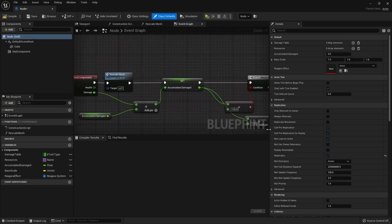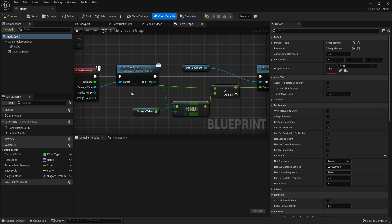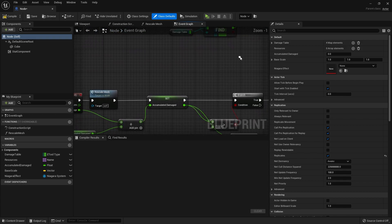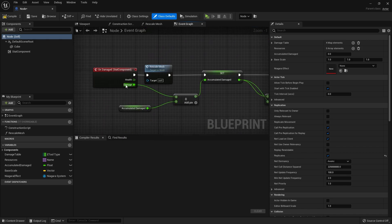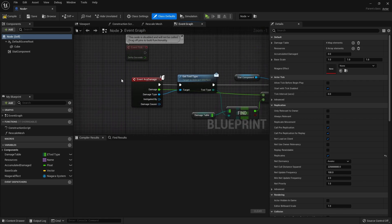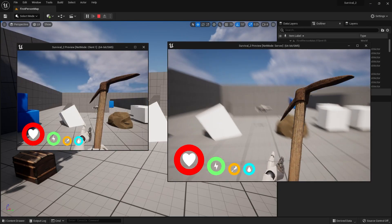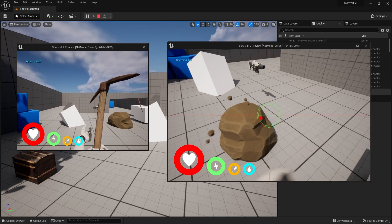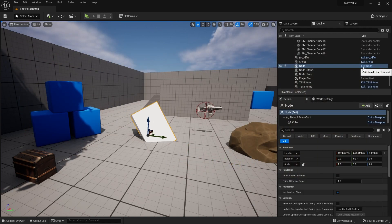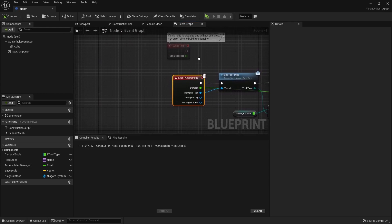The problem we have at the moment is that when we interact with this thing, any damage is done only on the server side. The server gets the tool type, the damage type and so forth, applies it, and affects the health of the stack component. The stack component then rescales the mesh. So the damage thing is not replicating to the client.